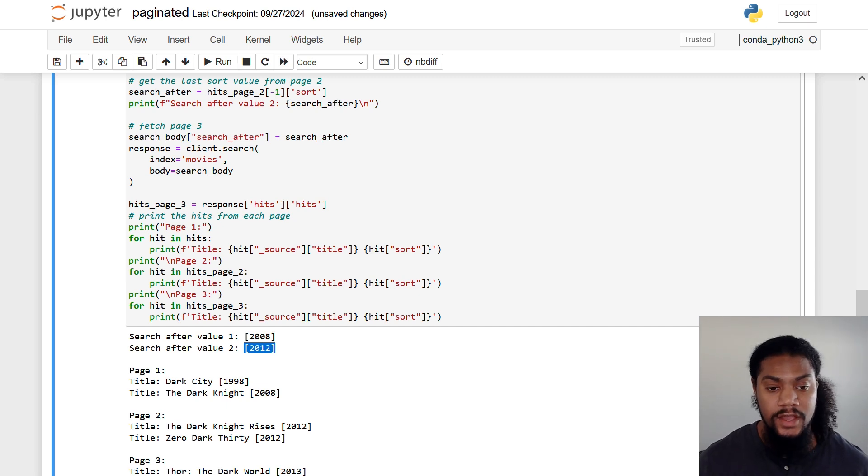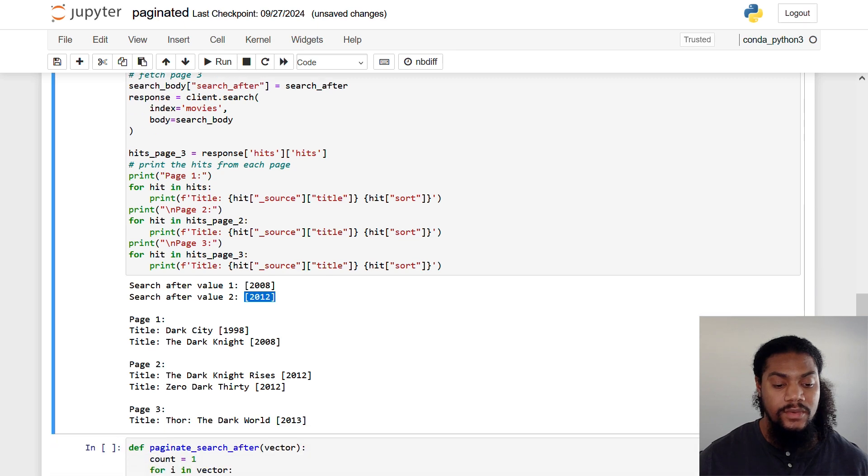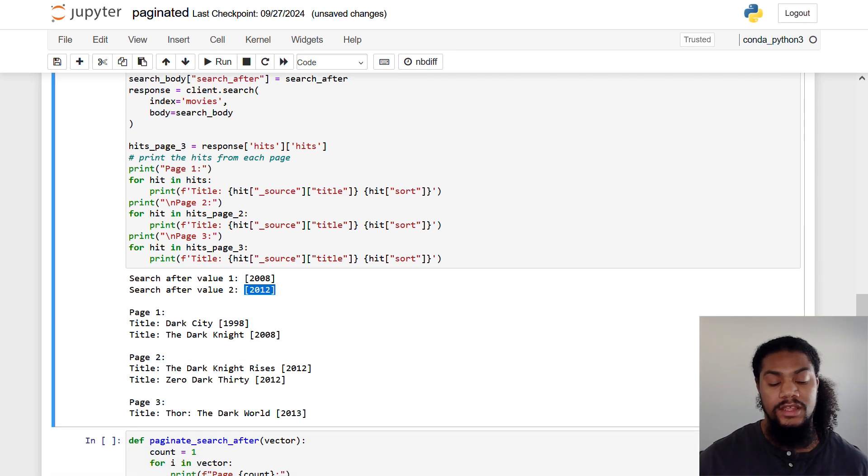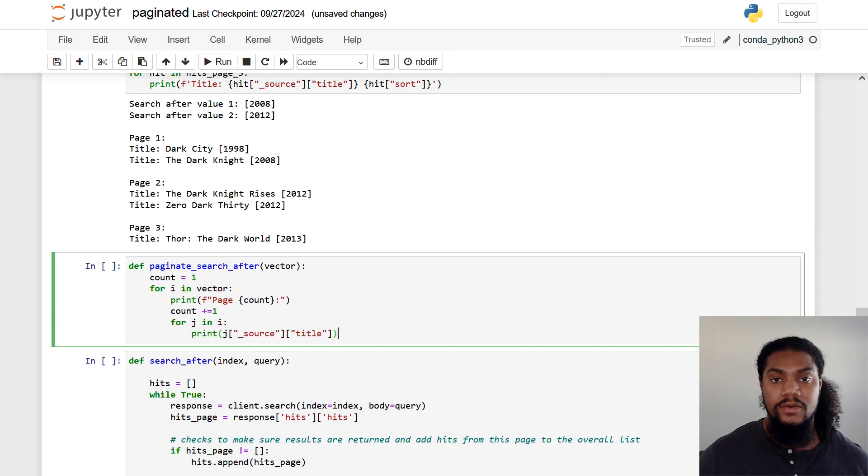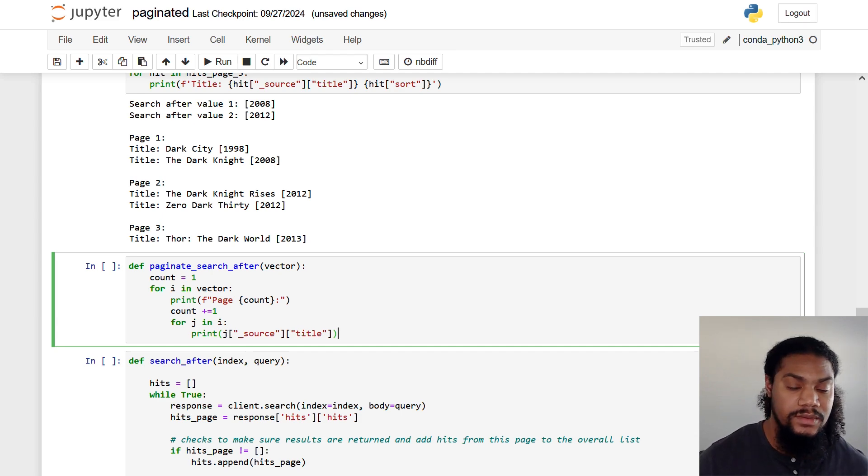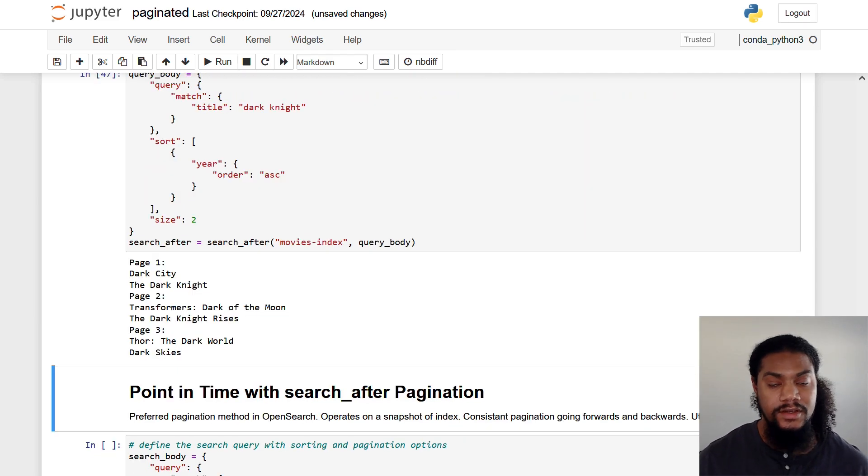So remember, we didn't have a search after value for that first query. That's because we just wanted to grab the first result. And you can see here that we have our movies in yearly order. So we have one that came out in 1998, 2008, and so forth. Same thing here. We just have it in functional form just for simplicity and repeatability. And let's actually run it. And you see here, we get the same thing.